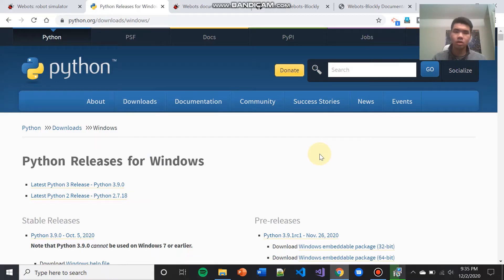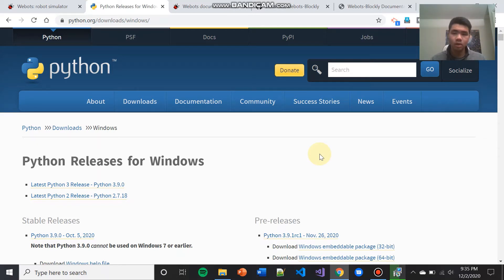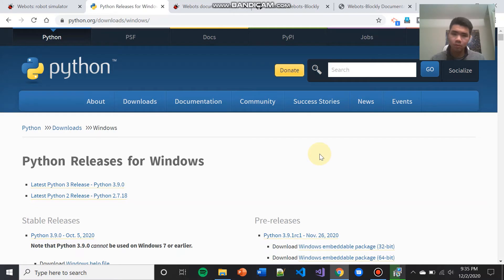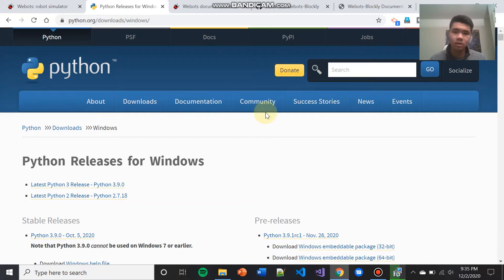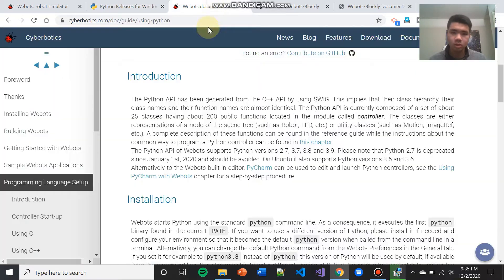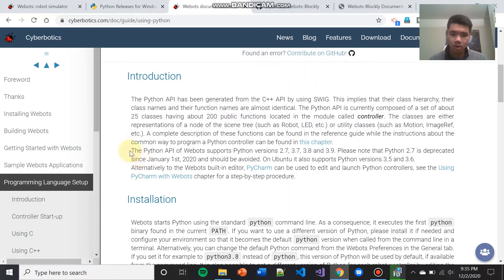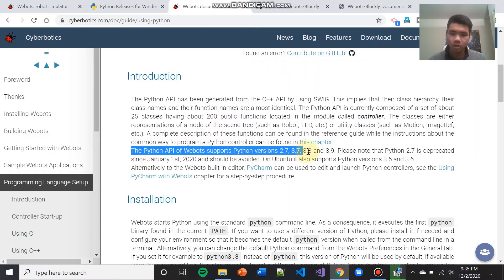The second thing that you will need to install is Python. Again, the version of Python that you need depends on when you're performing this installation. To determine what version of Python that you need, first determine what version of WeBots you have to download. Once you have figured that out, visit this website, which is again linked in the description, scroll down to the introduction, and go to the second paragraph. And it will list what versions of Python WeBots supports.